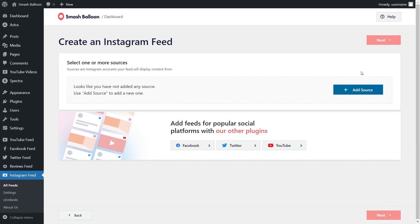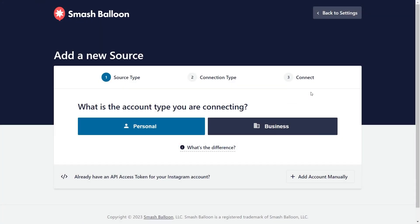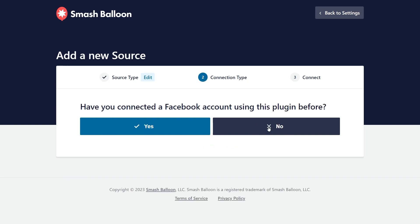Now we'll have to add a source for our Instagram Feed. Click on Add Source. It's asking us if our Instagram account is a personal or business account. Select the option that best matches your account — for this video, it's going to be a business account.